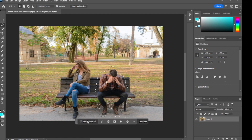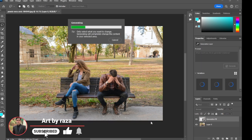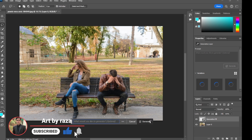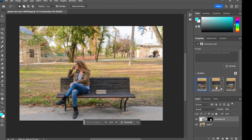Then click on Generative Fill. No need to write any prompt, just click on Generate. Just wait and let Photoshop do its work. Here you can select any image which looks good, or you can generate again.